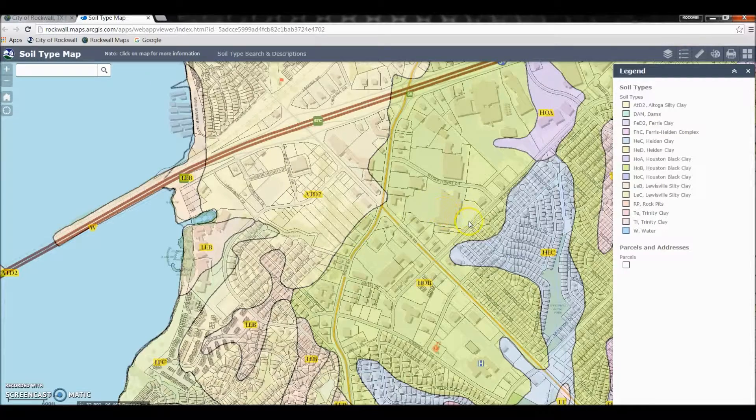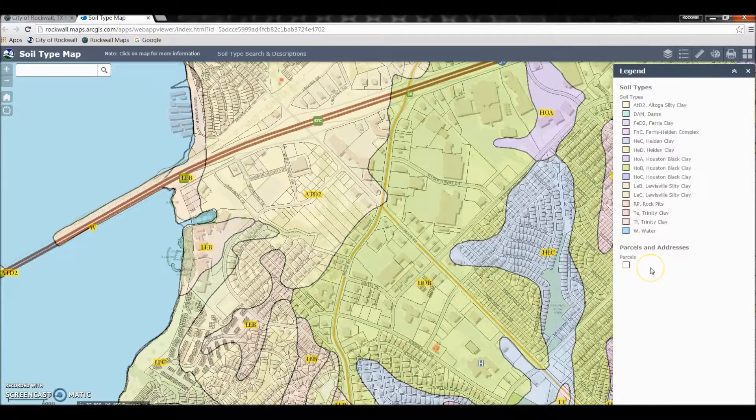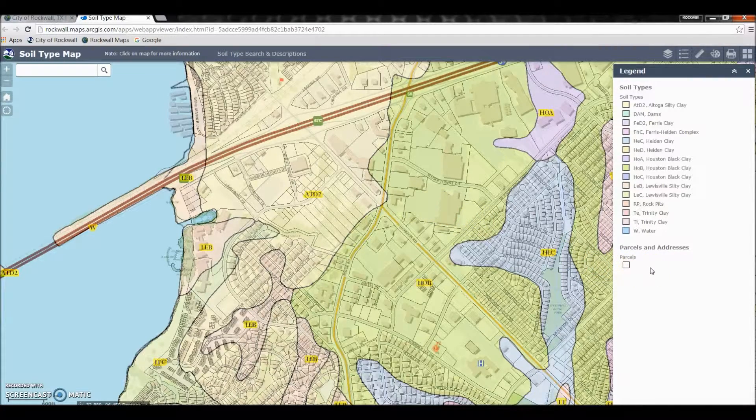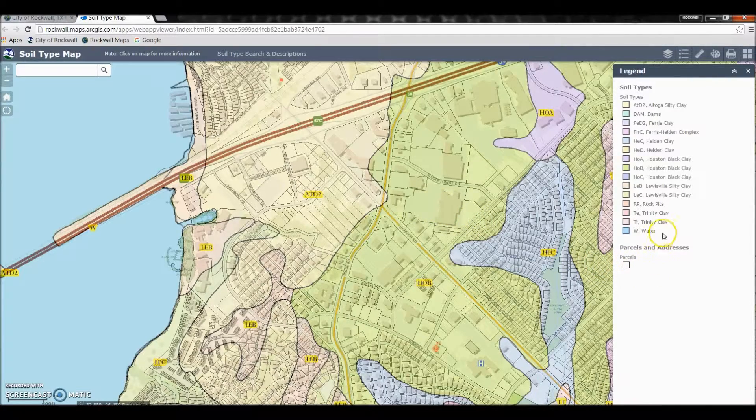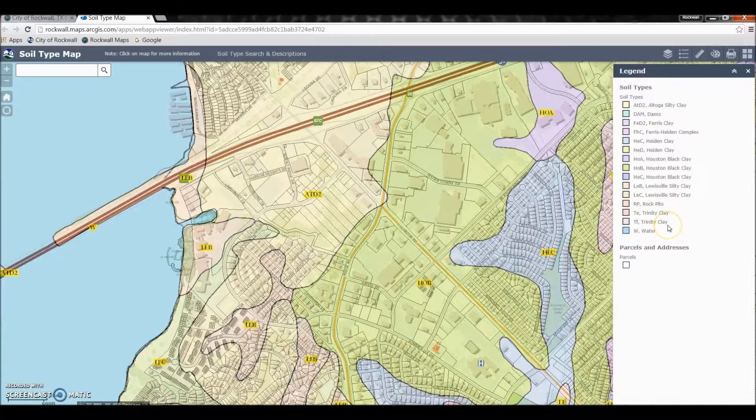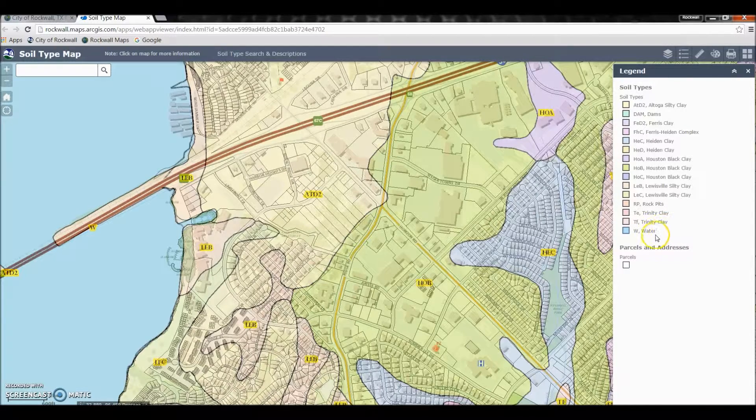When the map opens, a legend automatically pops up on the right-hand side which gives a description of what all the different color codes are on the map itself.